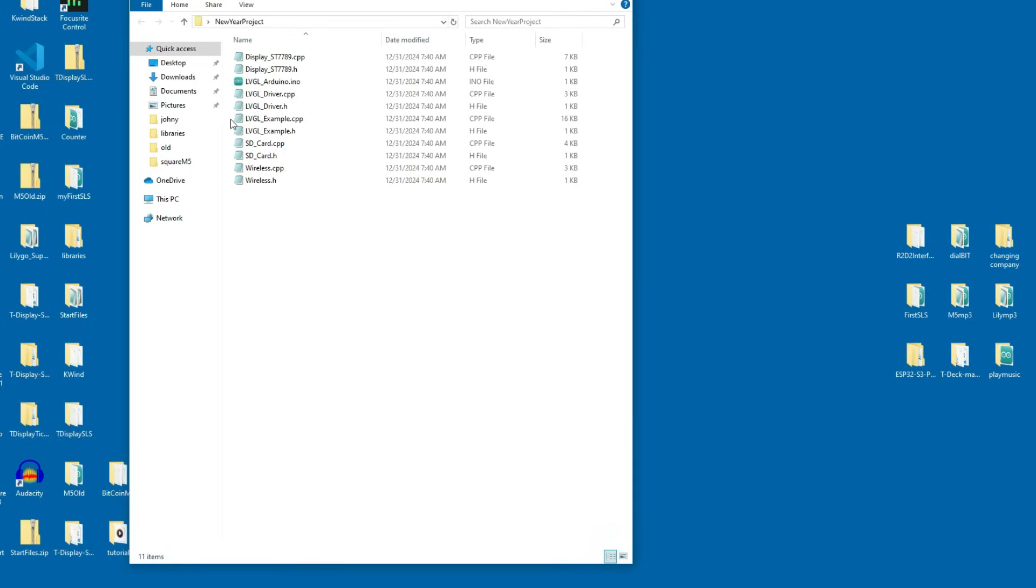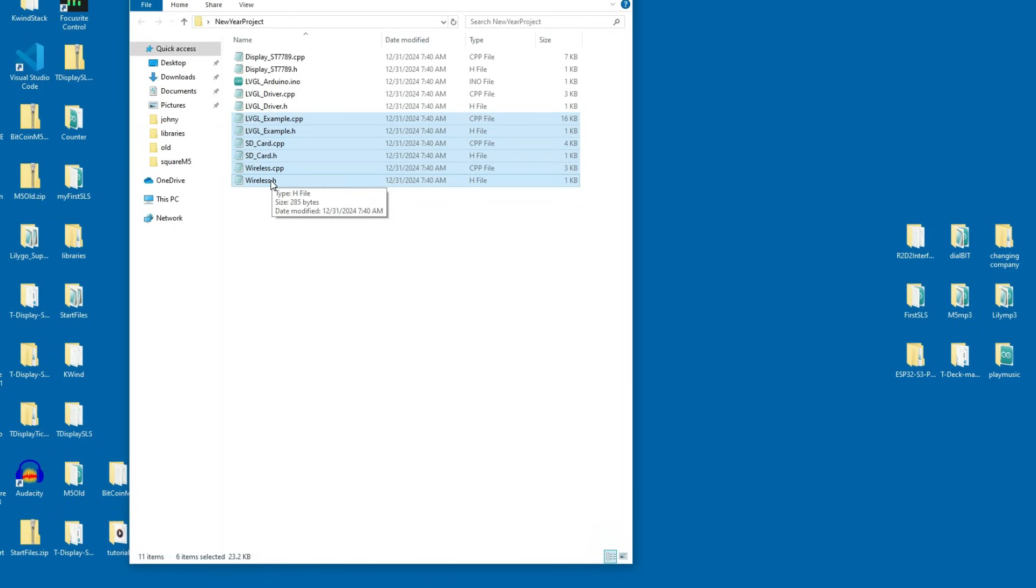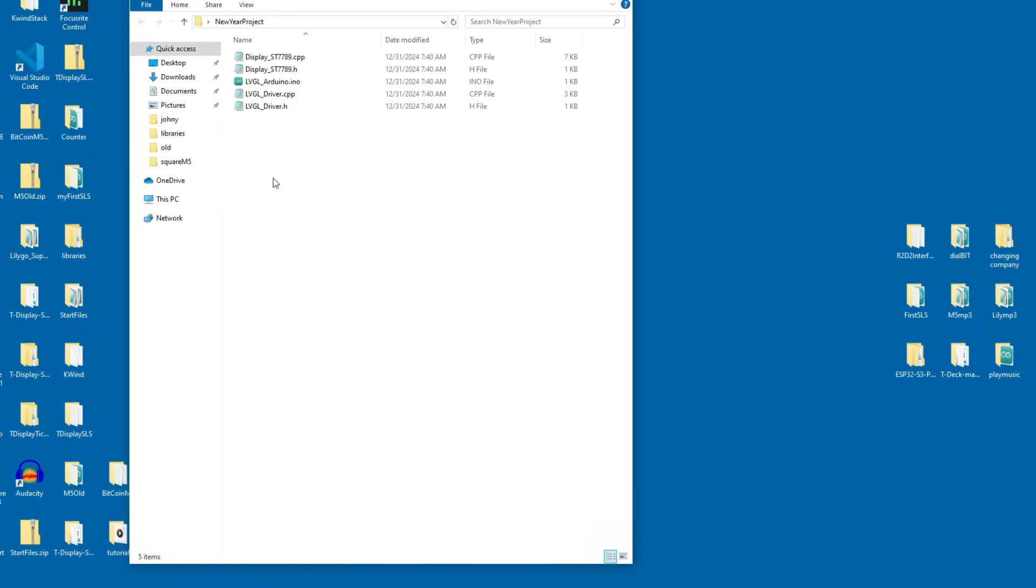These six files I will delete: LVGL example C++ and H, SD card C++ and H, and wireless. I will delete them because I don't need them.